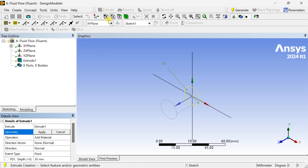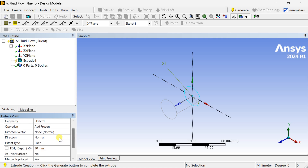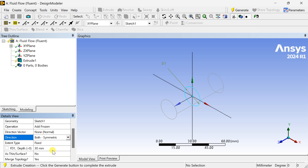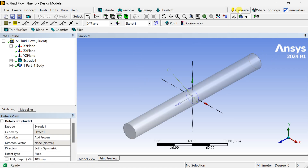Now extrude this sketch. Click on Apply to select the sketch, and select the Add Frozen option. Here we are going to extrude in both directions — select the Both Symmetric option. Set the depth as 100 mm, so the total length will be 200 mm. This is the pipe geometry.